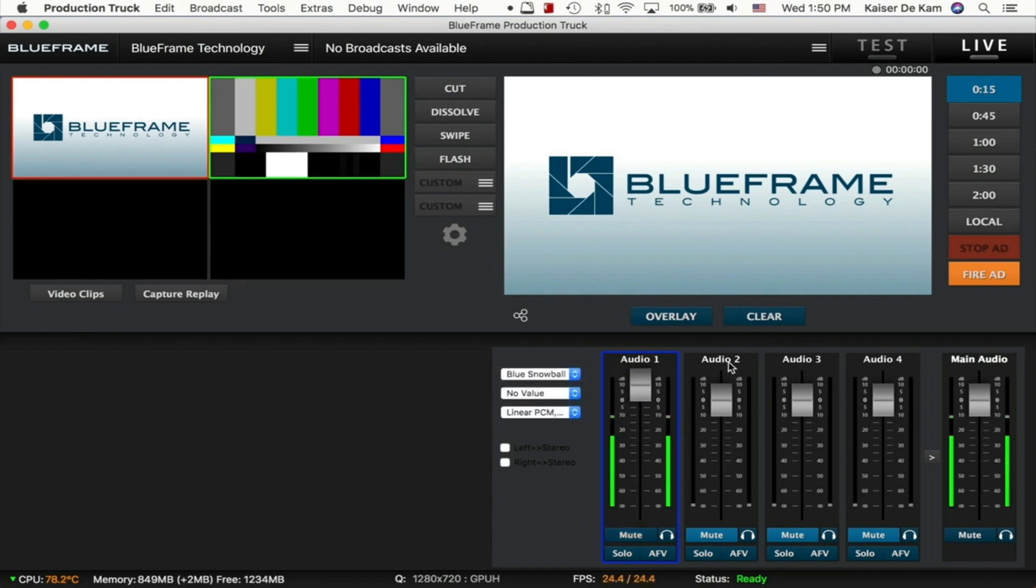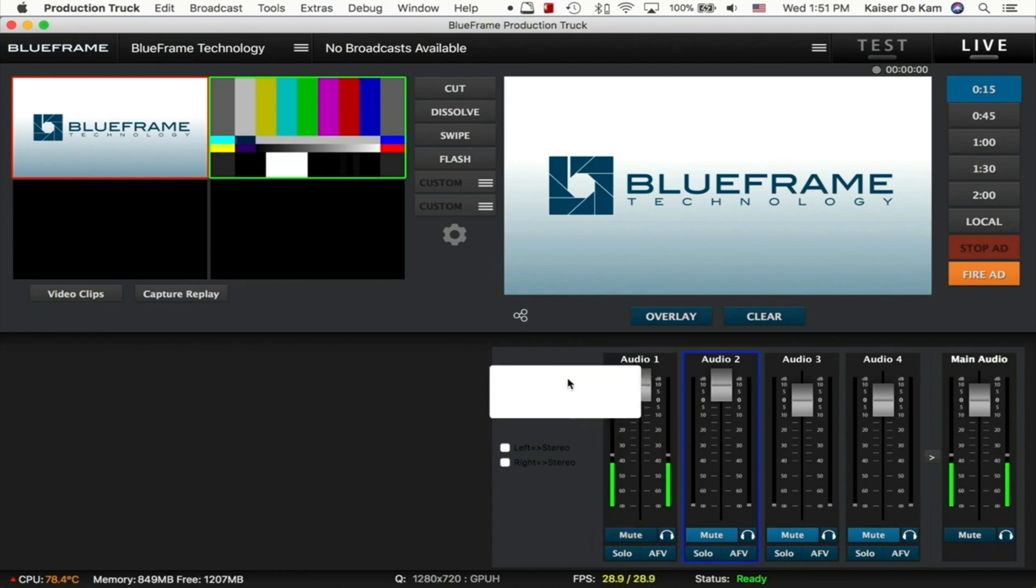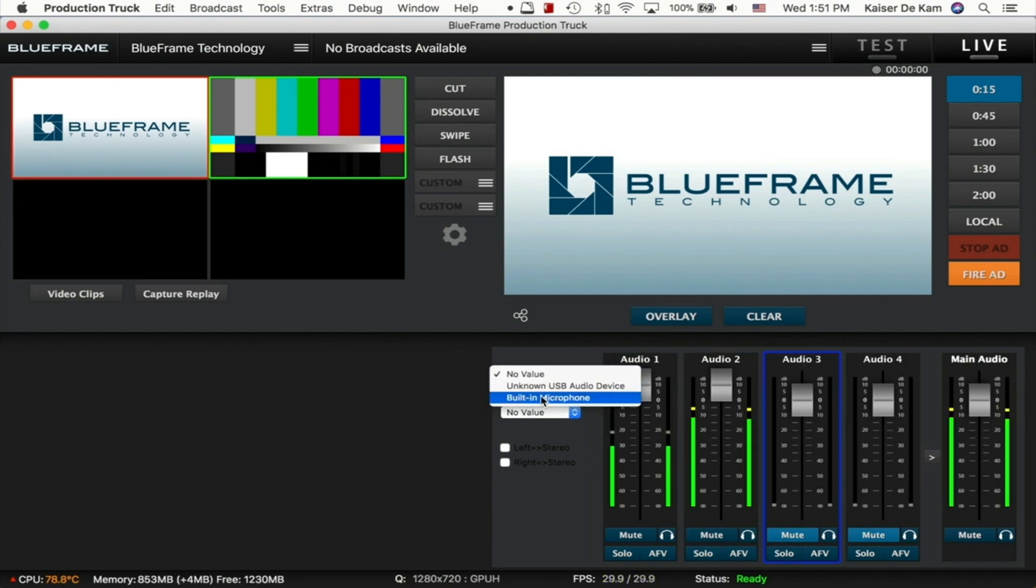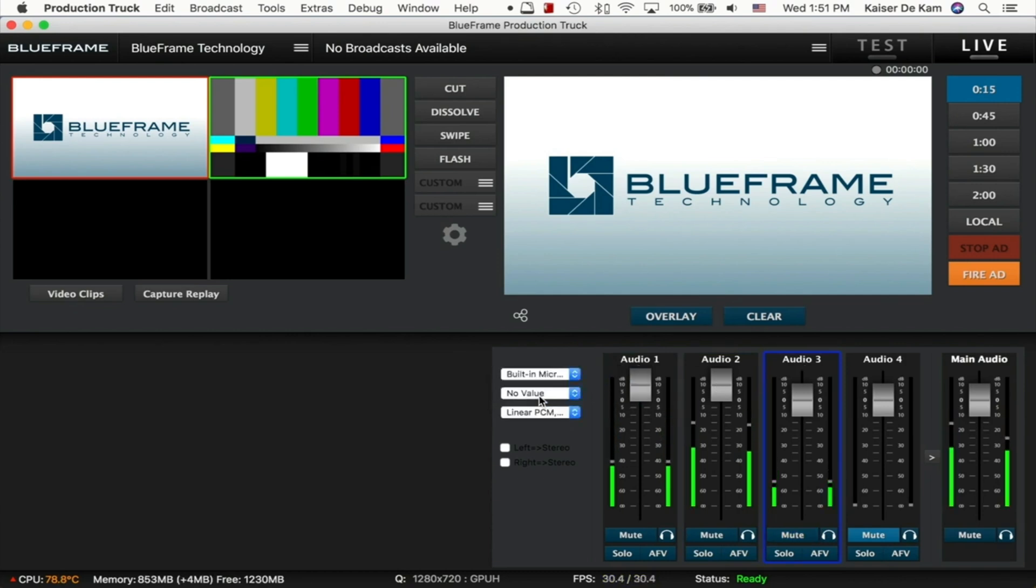Next, we'll go to Audio 2 and choose my mini recorder. Then we keep going down. Audio 3, we'll set that to the built-in microphone.